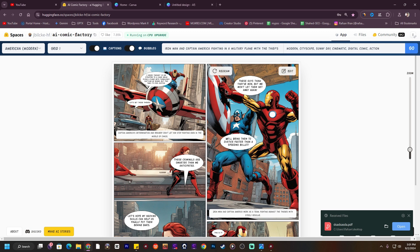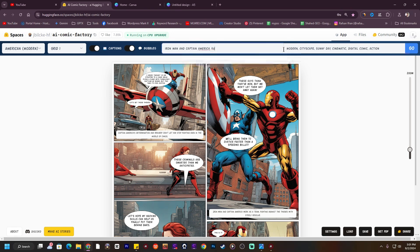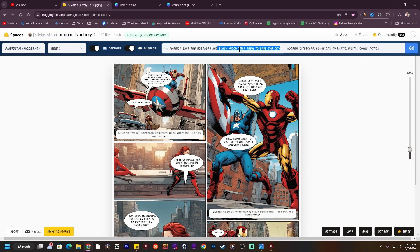Now I'm going to add a different story: Iron Man and Captain America save the hostages and Black Widow helps them to save the city. I've put in this new prompt, making sure the category will be the same — Modern City Escape, Sunny Days, Cinematic. Let's hit Go.